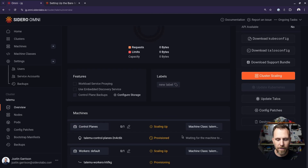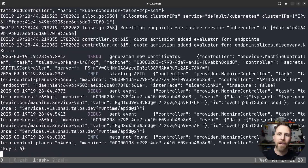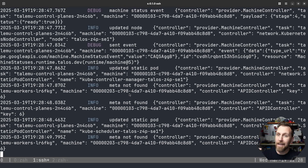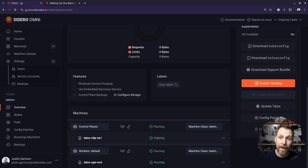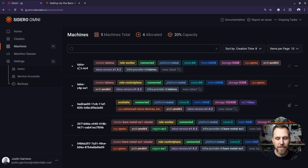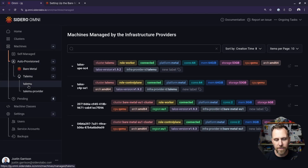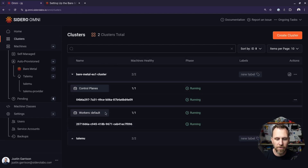Creating that cluster, we can see they're already provisioning machines. The provider is hard at work creating that mock API, talking back to Omni, going through the same flow a normal Talos machine does. Because it's all fake, it's really fast — both machines are already running. Now I have these machines in a cluster. If I go back to my machines, they show up. I can see cluster Talemu for provider Talemu, so I know those machines come from that provider. I can also filter down by going into auto provision and looking at just that provider.